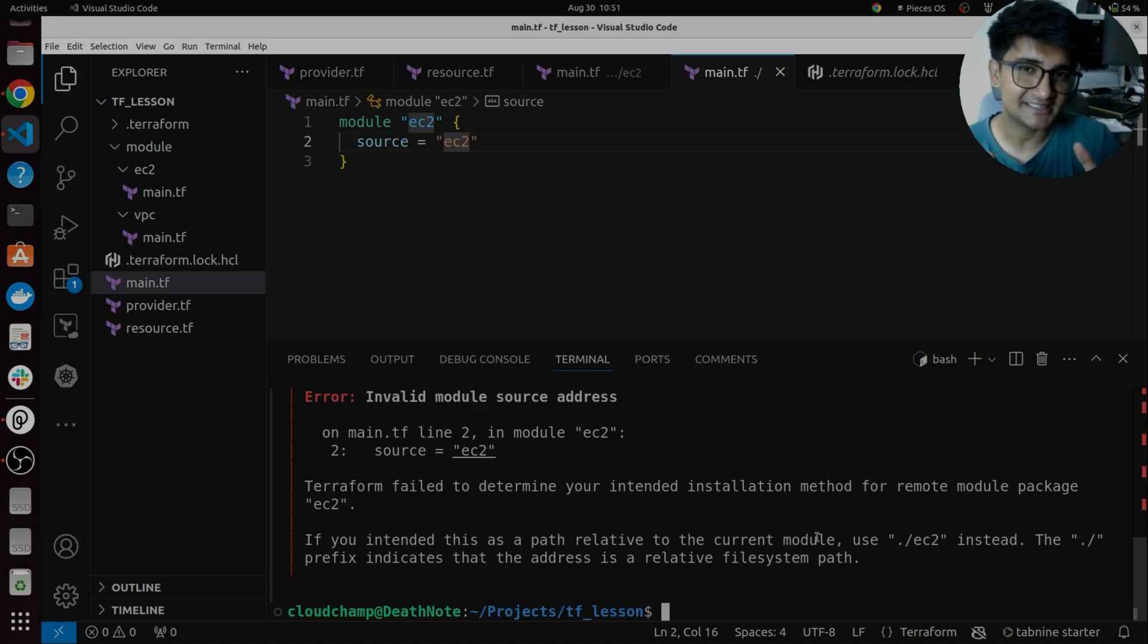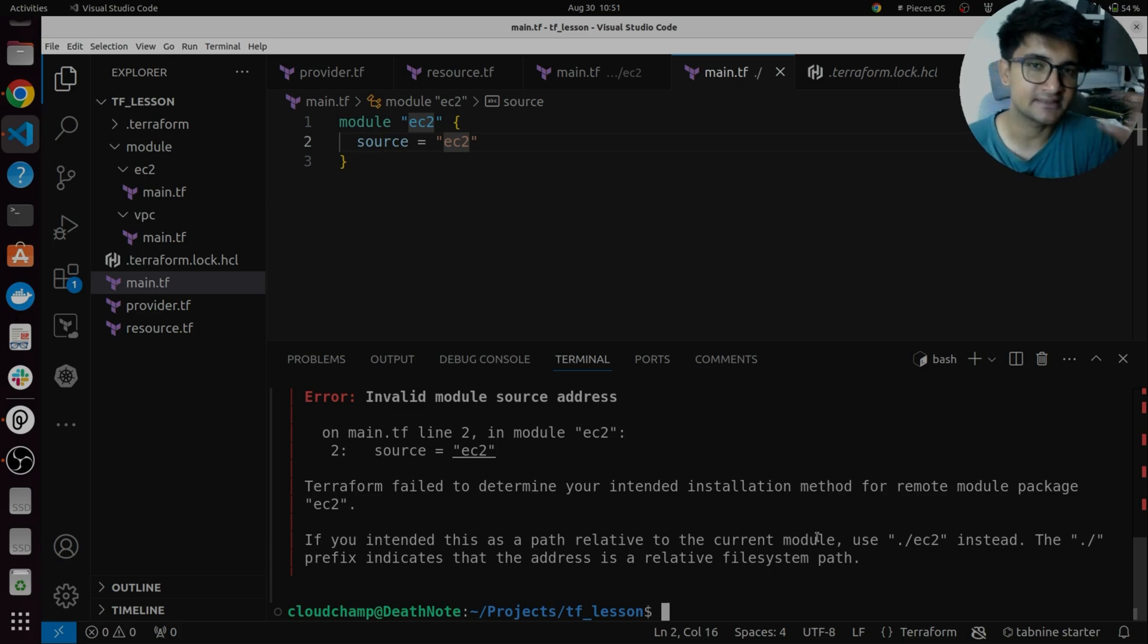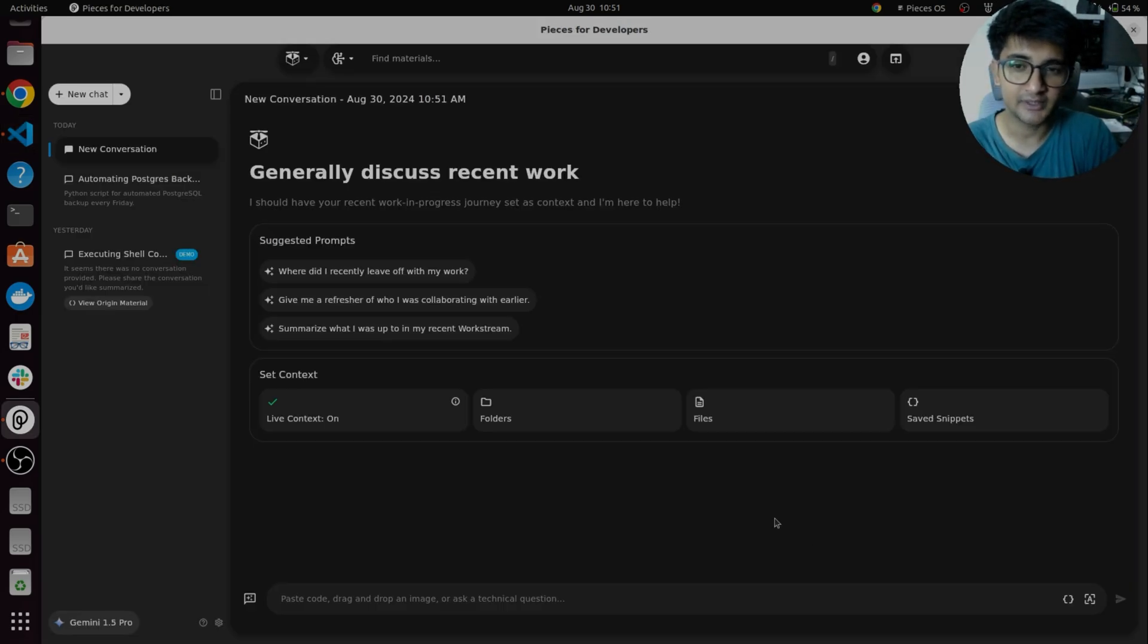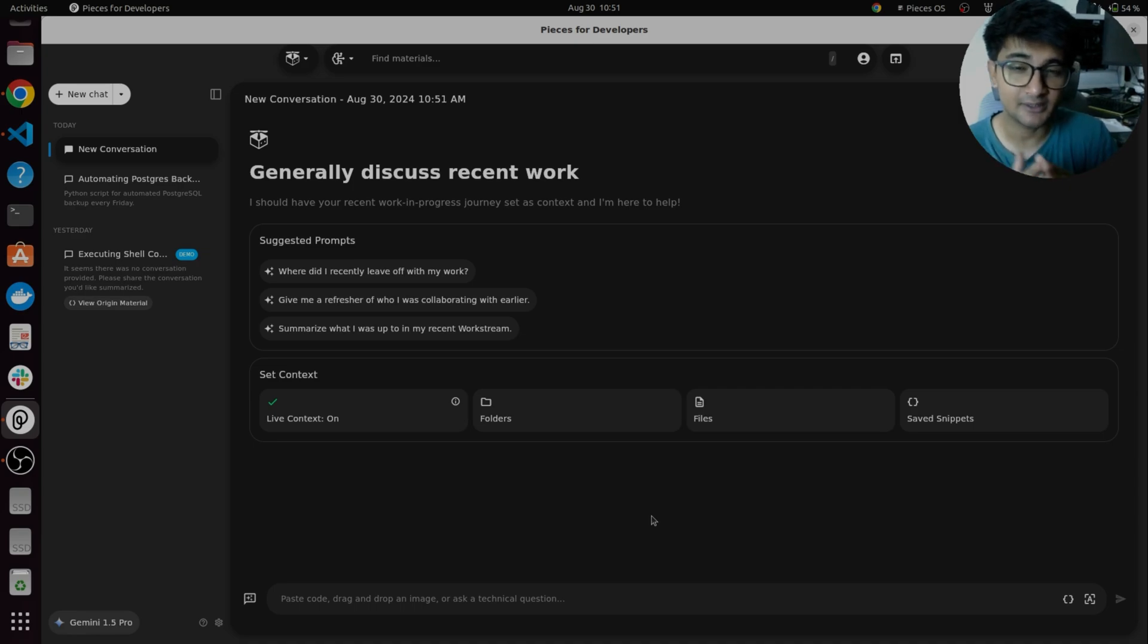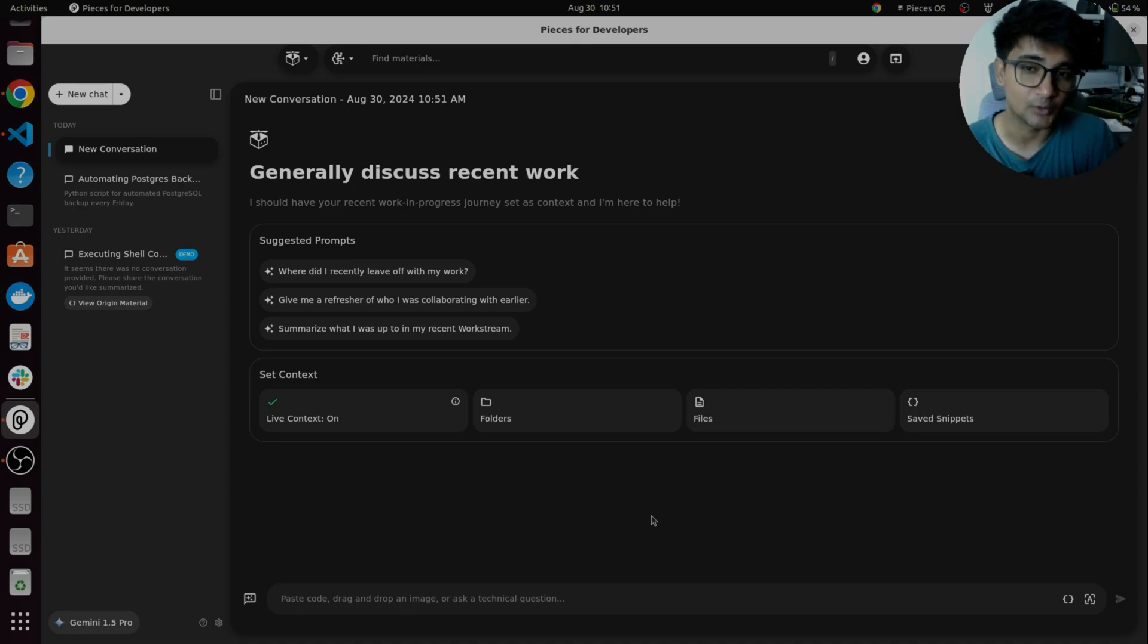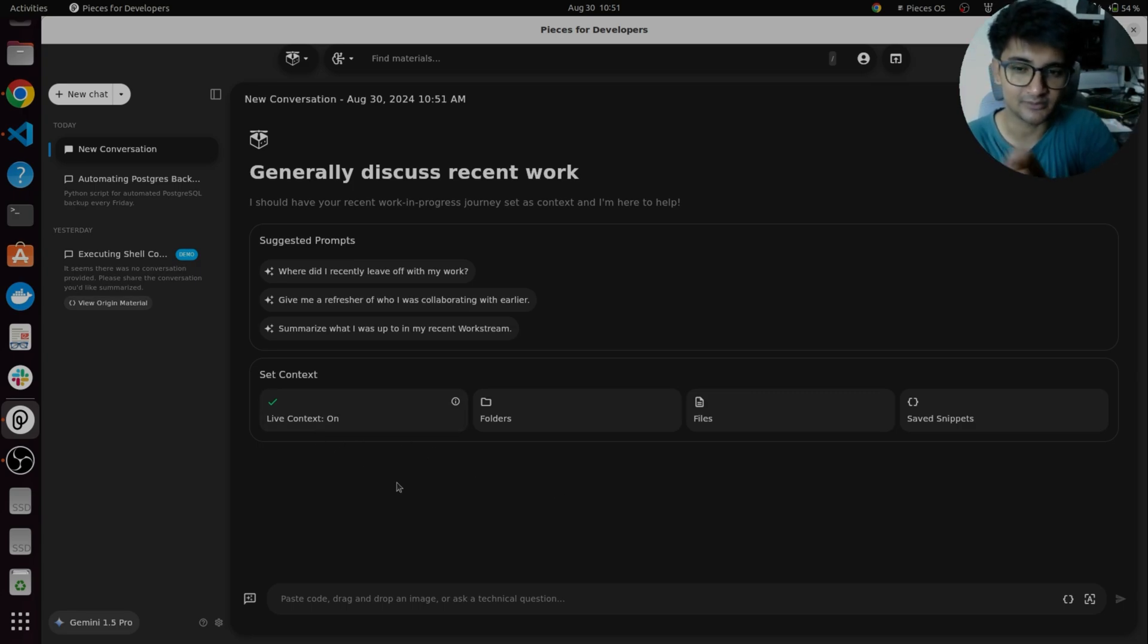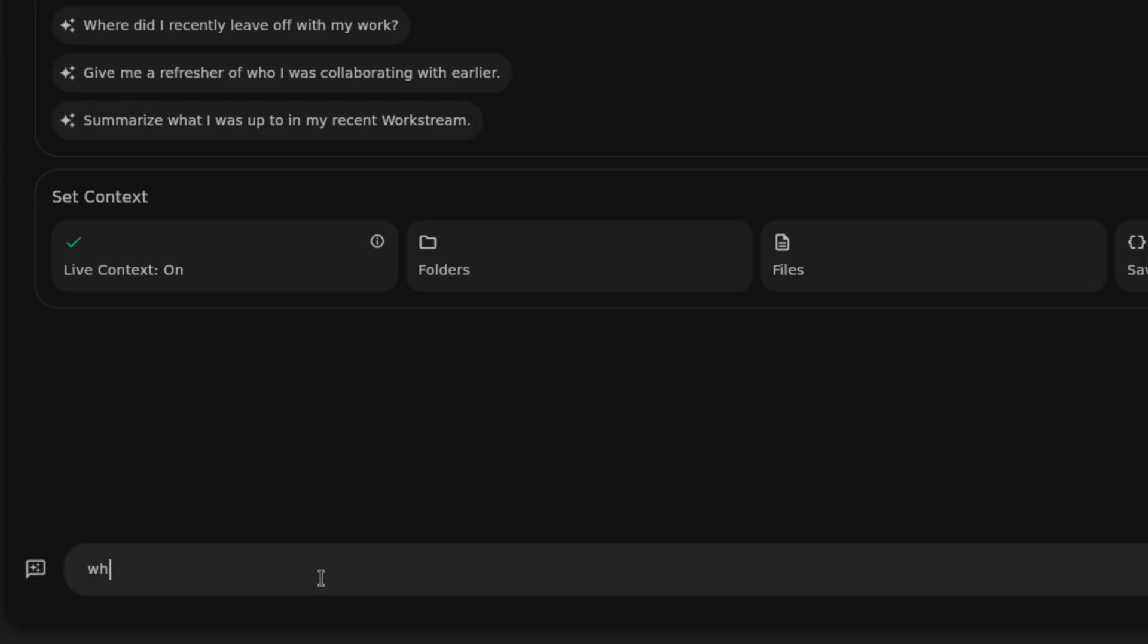So, if I use ChatGPT to solve this issue, I have to describe everything that I have this code, I'm getting this error on this particular line. But with pieces, you don't have to do anything. It will automatically check what was the issue because it is tracking your work. This is why using live context, it gets the context around the problem and you need to simply ask, why do I get this error? How to solve it?